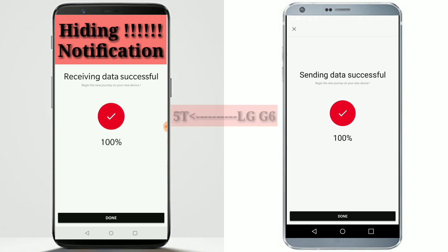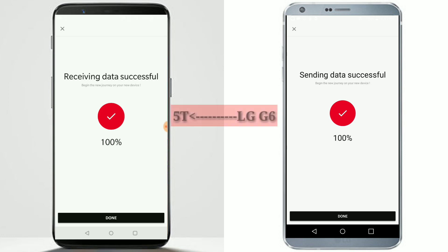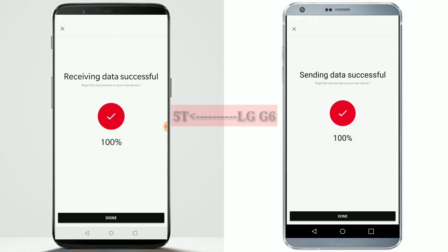And that's our tutorial on how to transfer data from any old Android phone to a OnePlus device. Thanks for watching — please share, subscribe, and like the video.